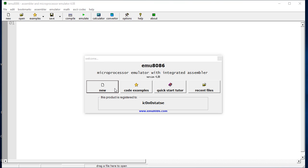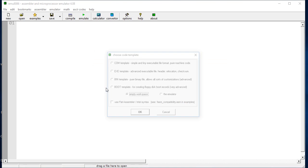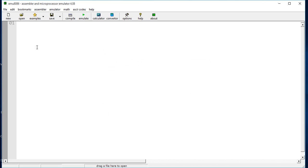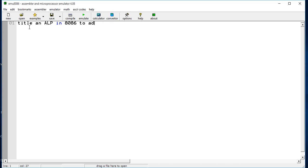I'll be writing this program here. For writing this program, I'll select New, then Empty Workspace. I selected the new empty workspace, and I'll write the required program for adding two numbers here. The title of the program is 'ALP in 8086 to add two given numbers'.